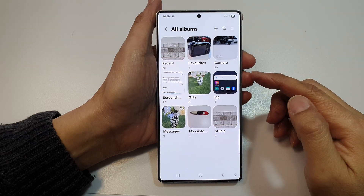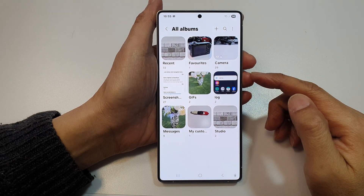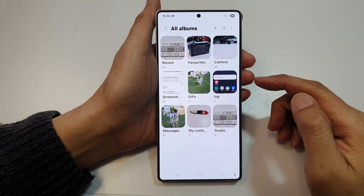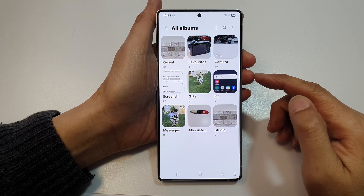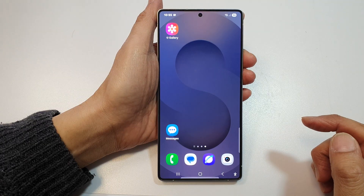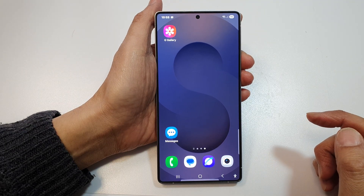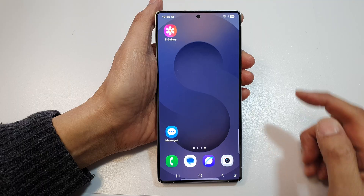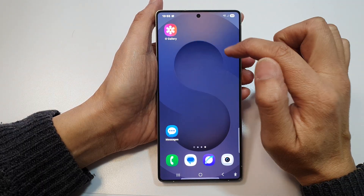How to create a picture album in Gallery on the Samsung Galaxy S25, S25 Plus, Edge, or Ultra. First, tap on the home button to return back to the home screen. Now from the home screen, open up the picture Gallery app.